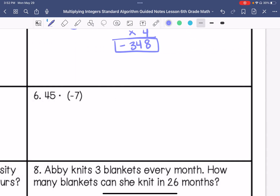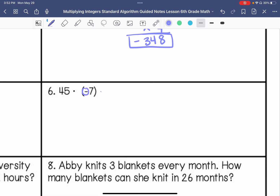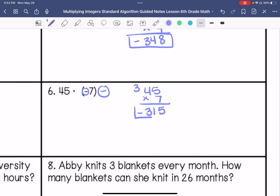Number 6: 45 times negative 7. My answer is going to be negative. 7 times 5 is 35, carry that 3. 7 times 4 is 28, plus that 3 is 31. So negative 315.